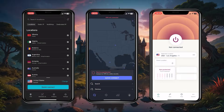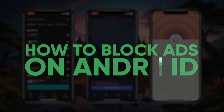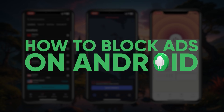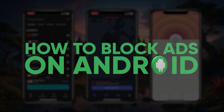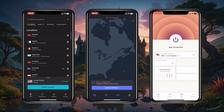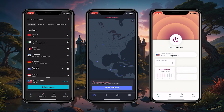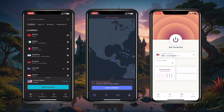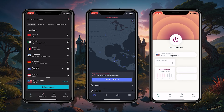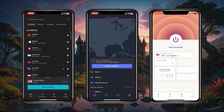Hey, what's going on guys, welcome back. Today I'm going to show you how you can quickly block ads on Android — this is the easiest and most effective way to block ads while also protecting your device.